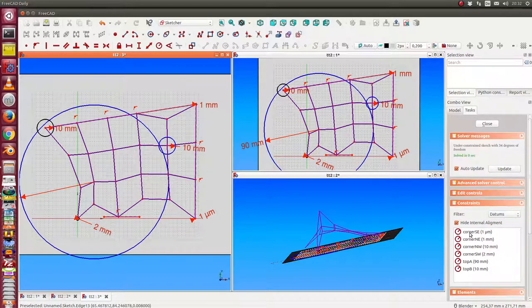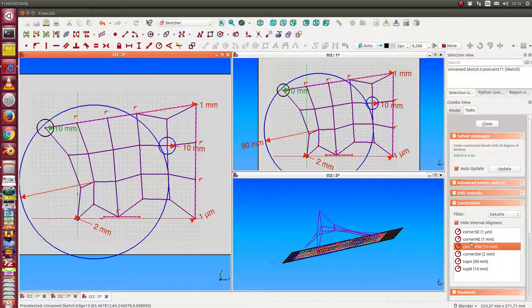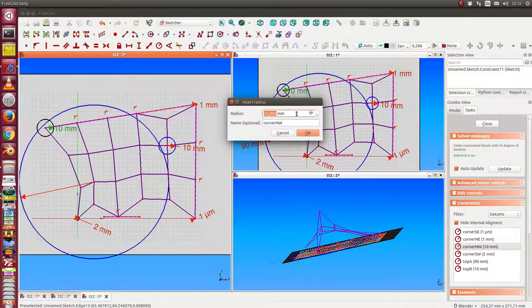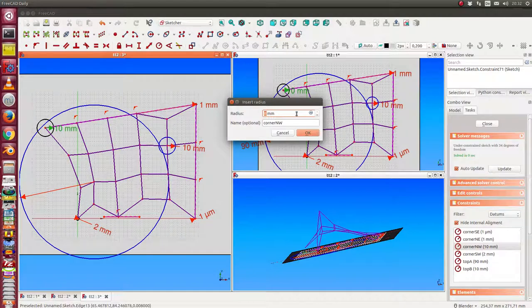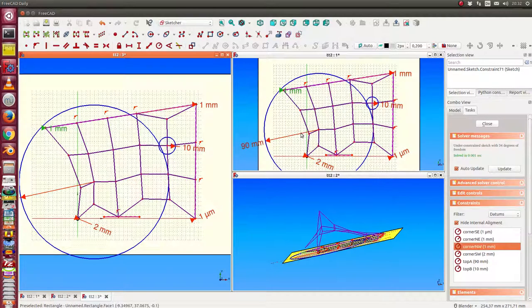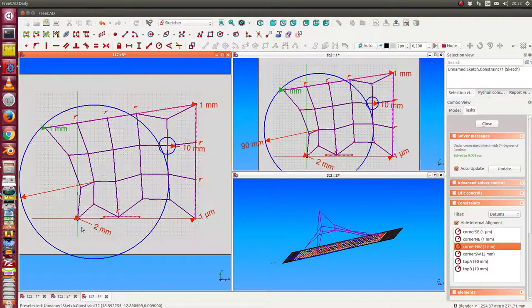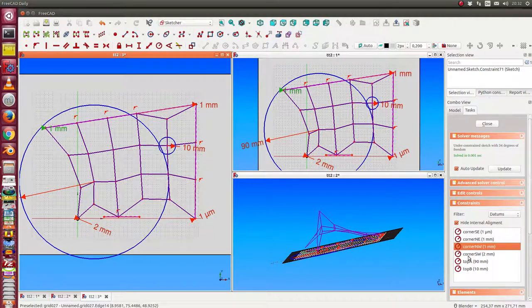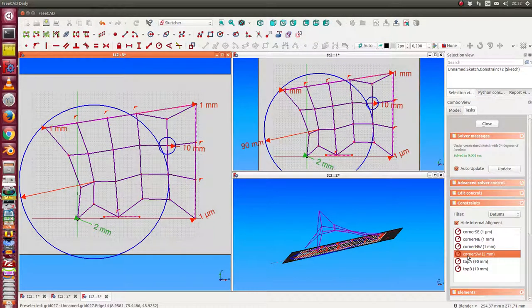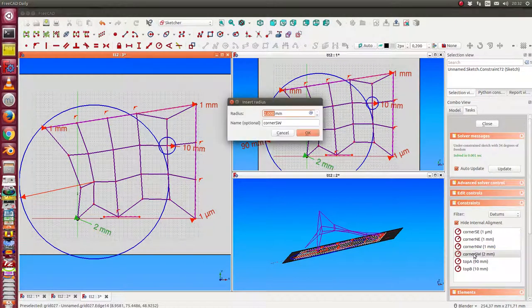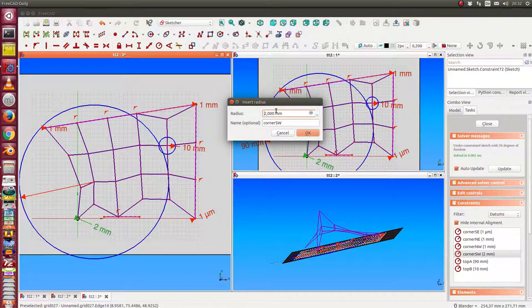So I can say the corner northwest should be reduced to one. Okay, and the other southwest we can go up to 20.